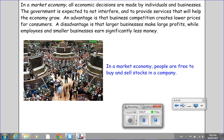In a market economy, all economic decisions are made by individuals and businesses. The government is expected to not interfere and to provide services that will help the economy grow. An advantage is that business competition creates lower prices for consumers. A disadvantage is that larger businesses make large profits, while employees and smaller businesses earn significantly less money. This is a picture of an American stock market, where people are free to buy and sell stocks — that is, ownership in a company.